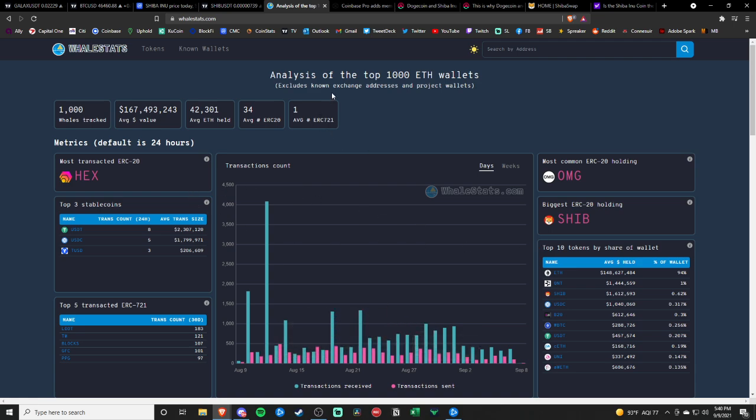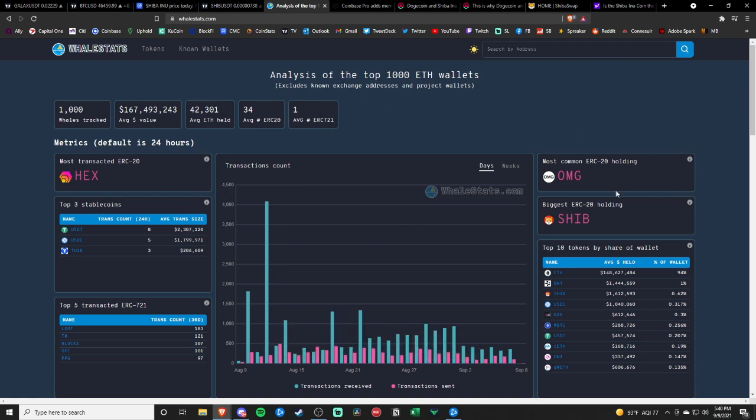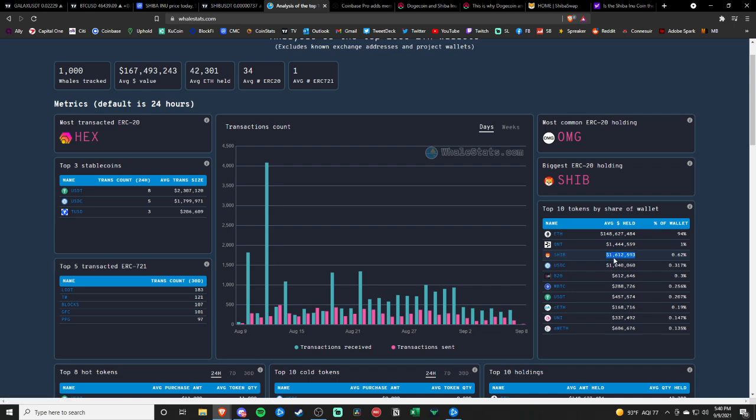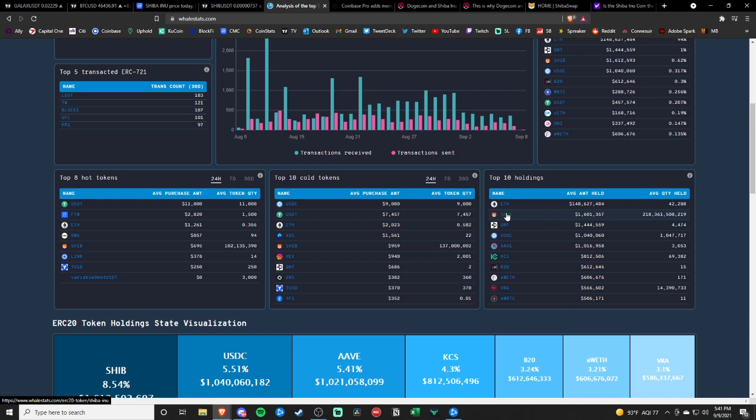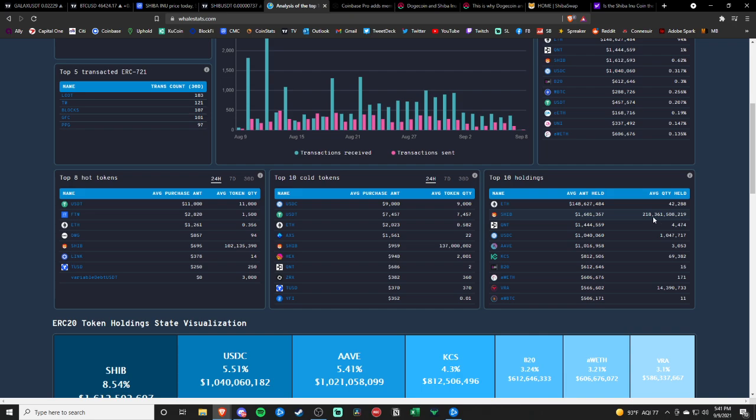So amongst the top 1,000 ETH wallets, top 10 tokens by share of wallet, Shiba is number three there. Average amount held of 1,612,000. And then the top 10 holdings, guys, Shiba Inu, number two. Average holdings of 218 billion Shibas.